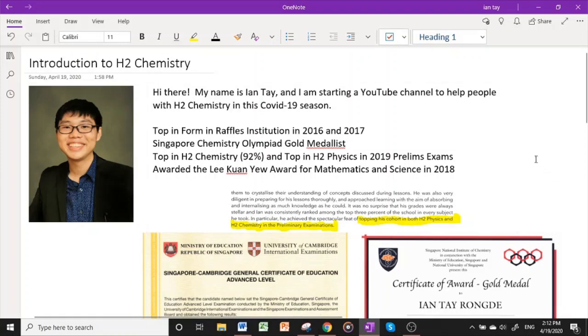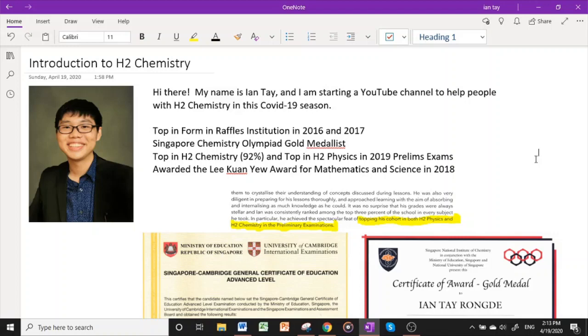A bit about me first. I am a top student from Raffles Institution, topping the cohort in 2016 and 2017. I also won a gold medal in the Singapore Chemistry Olympiad in 2018 and was awarded the Lee Kuan Yew Award for Mathematics and Science as well in the same year.